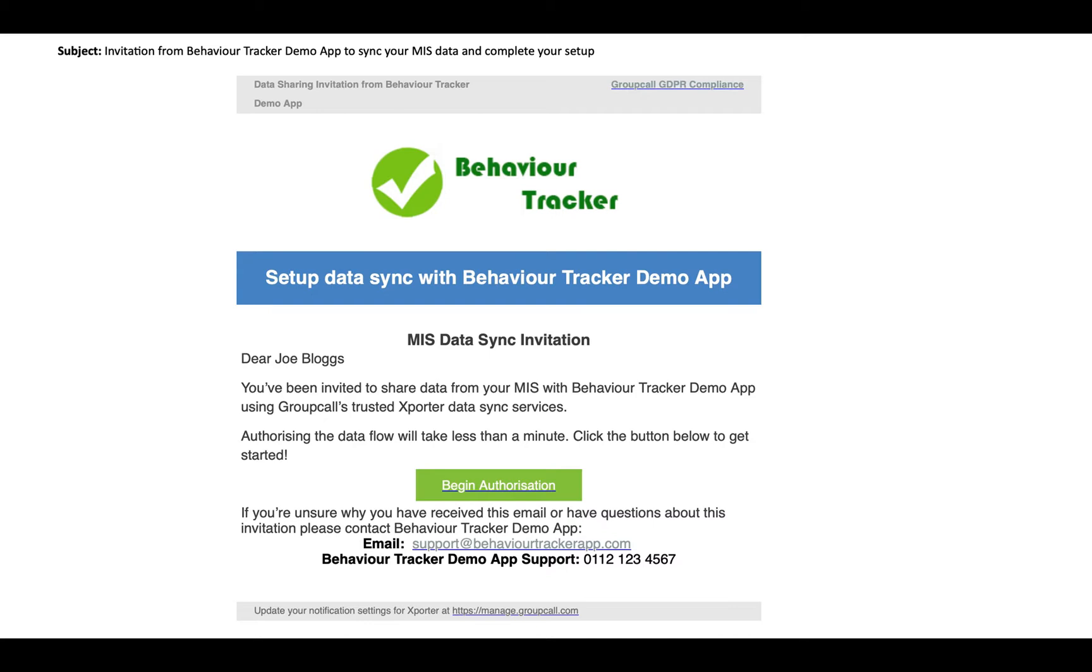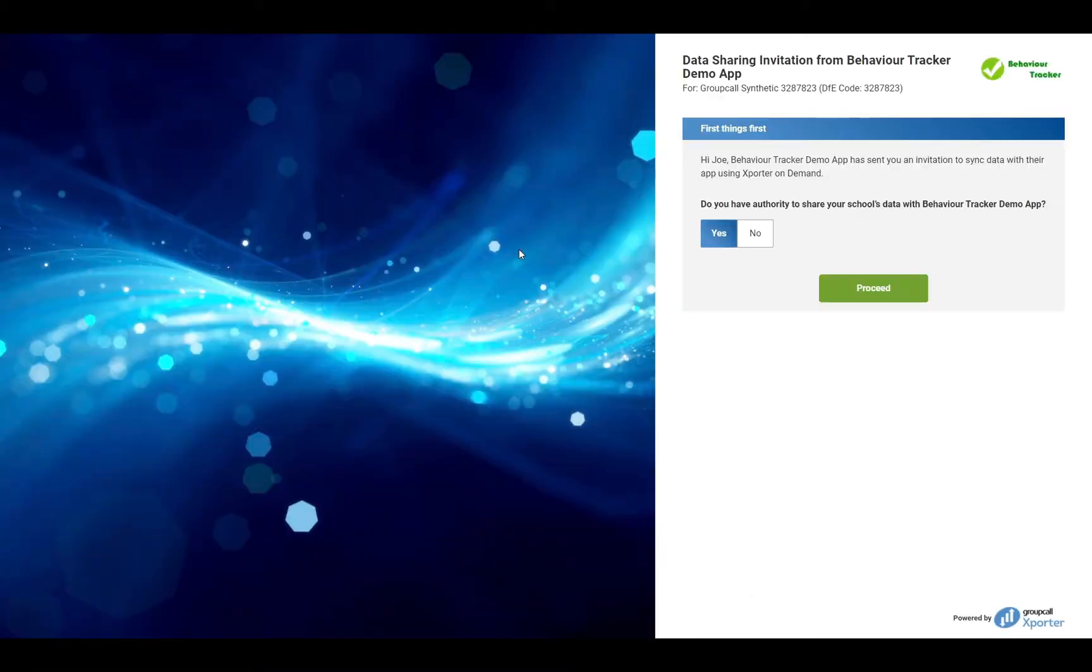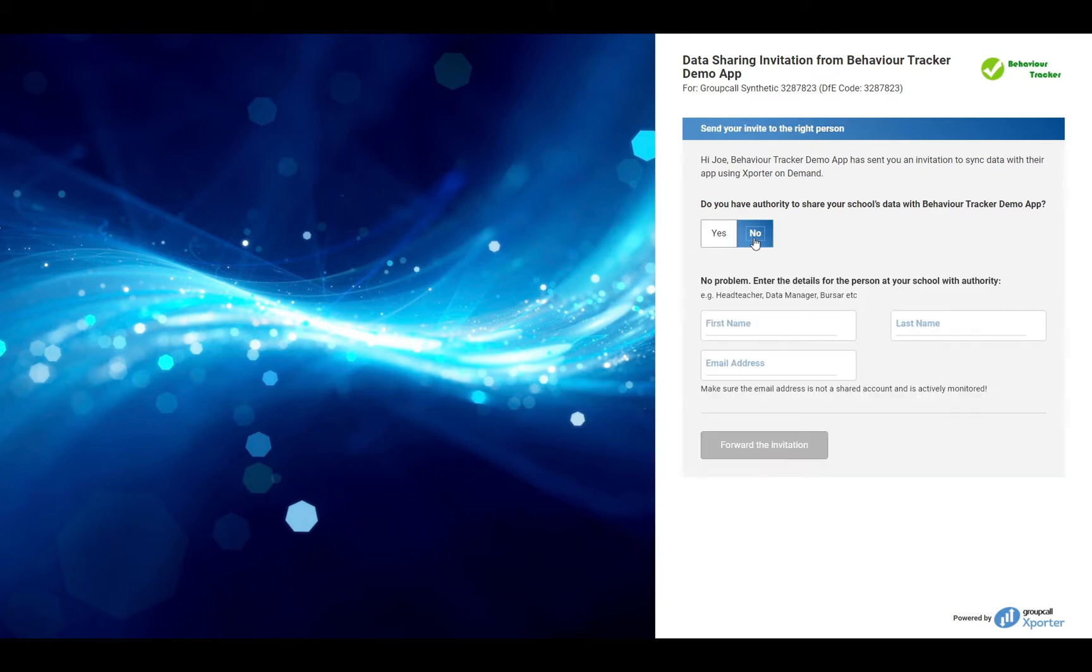Once you have your email, please click Begin Authorisation. Confirm you are the appropriate individual to authorise data sharing. If you're not, click No and fill in the details of the person at the school who is. The email will then be passed over to the person you nominate and they can continue the process.